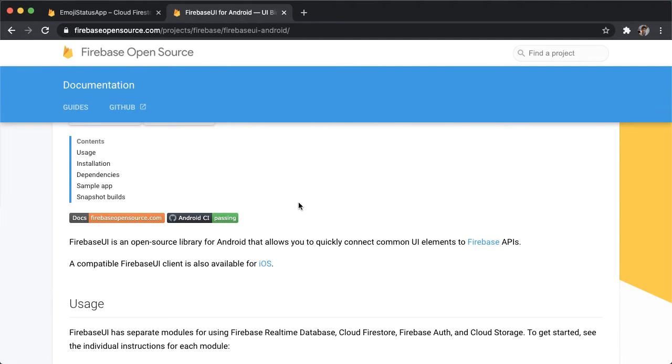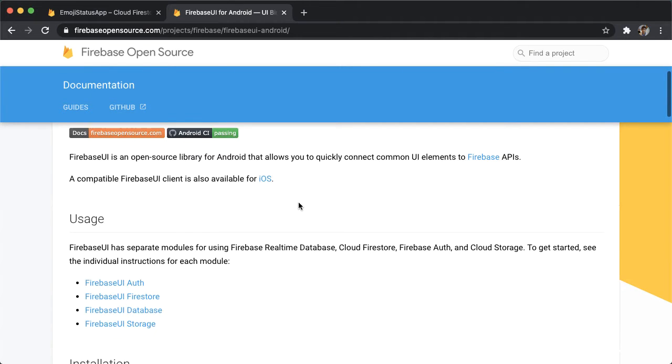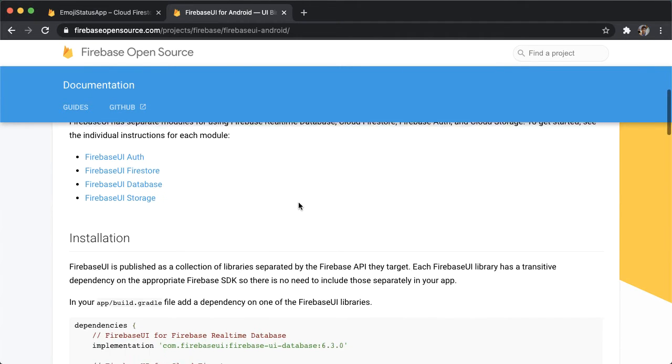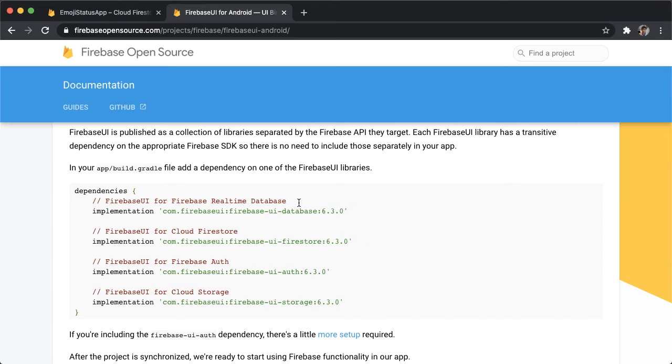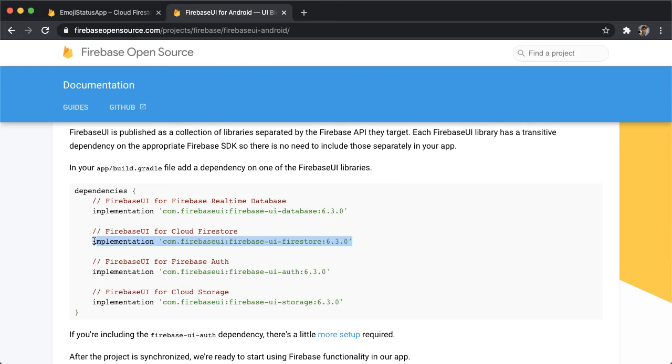If you want a refresher on RecyclerView and how it works, which will be helpful to understand what we're doing here, I'll leave a pointer for a video I created about that topic in the description. So using this library, all we need to do is we're going to add a dependency here for using Firebase UI with Cloud Firestore. So copy that.